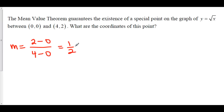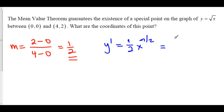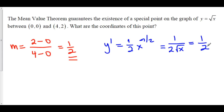The mean value theorem states there is some number c between 0 and 4 such that the derivative at c is equal to 1 half. So we need to find the x value where the derivative equals 1 half. The square root of x can be rewritten as x to the 1 half, and its derivative is 1 half times x to the negative 1 half, which we rewrite as 1 over 2 root x. We set this equal to 1 half.